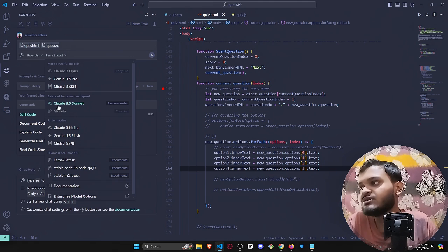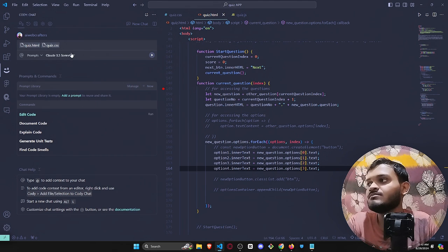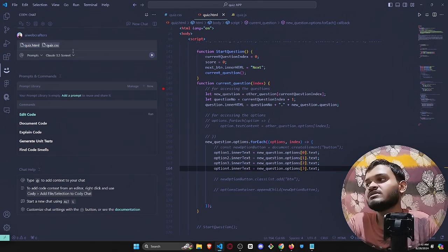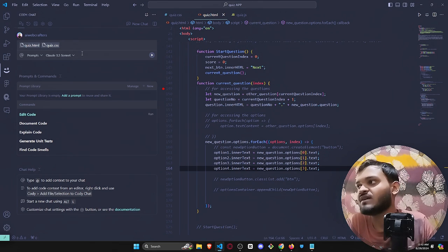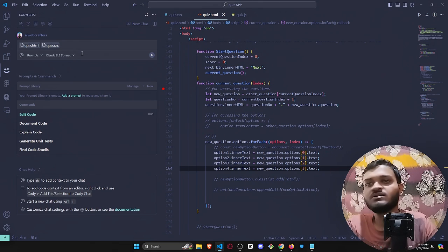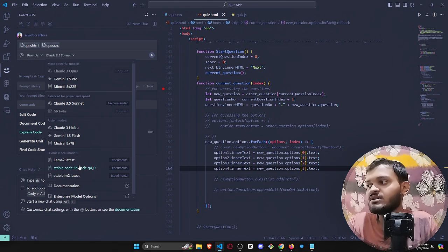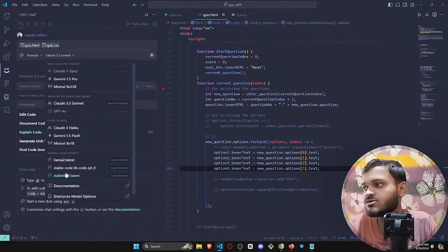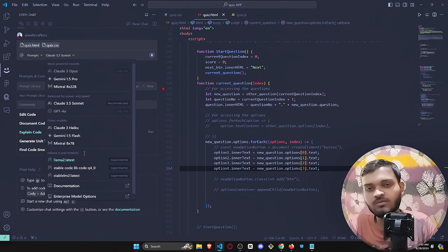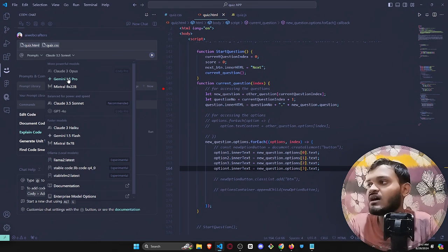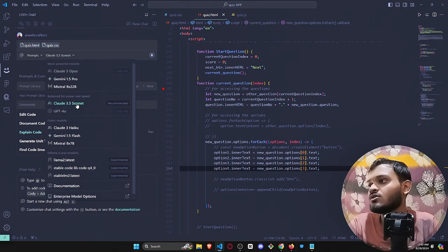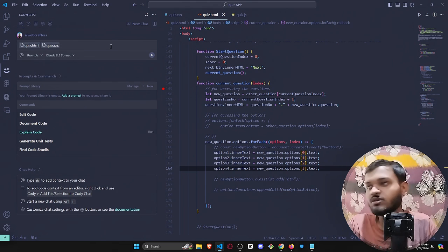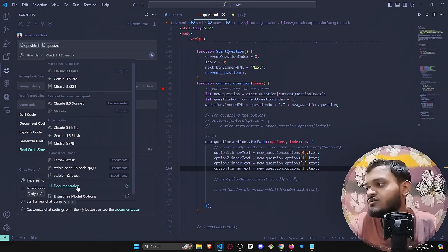I really recommend you to use Claude 3.5 Sonnet because it will be running under Claude 3.5 and it will be really fast. If you're using LLM models over here, the code generation will be very slow. I really recommend you to use Claude 3.5 Sonnet.